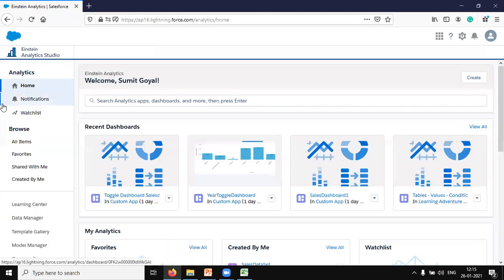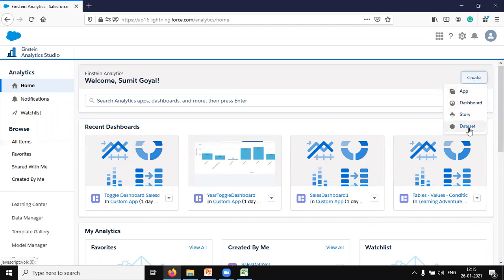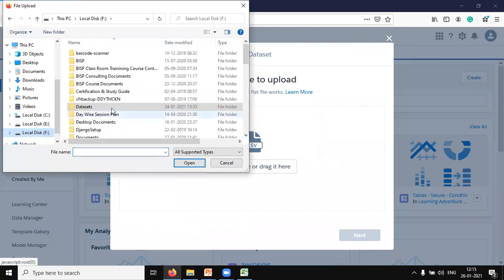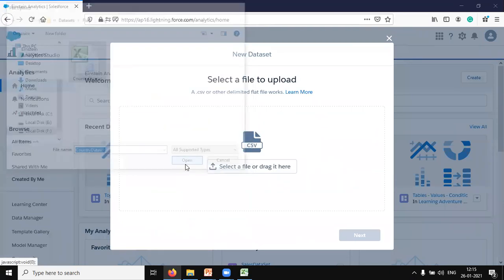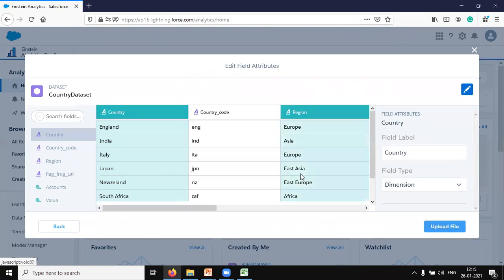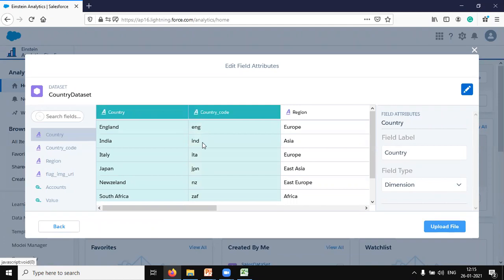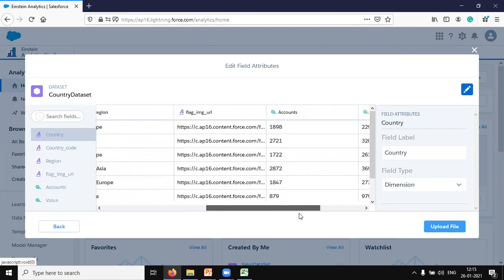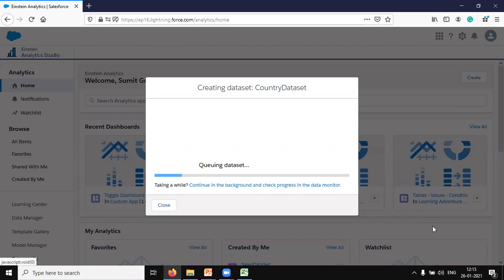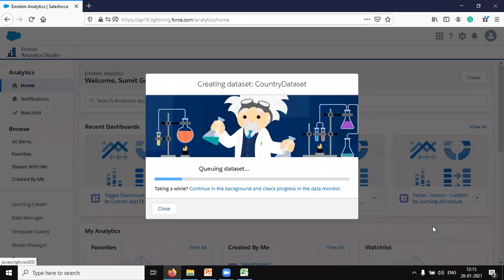I close the dashboard and create a new dataset. I go to upload a CSV file, select the file from my F drive — the flag dataset. I'm going to upload this dataset and save it in my custom app as 'country dataset'. The fields are: country, country code, region, flag, account, and values. Let's upload the file and once it's uploaded we're ready to start the visualization.